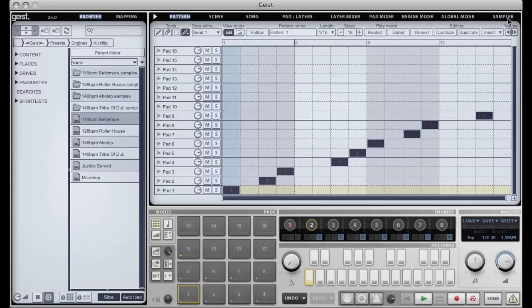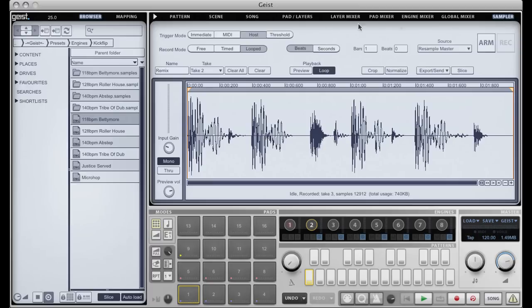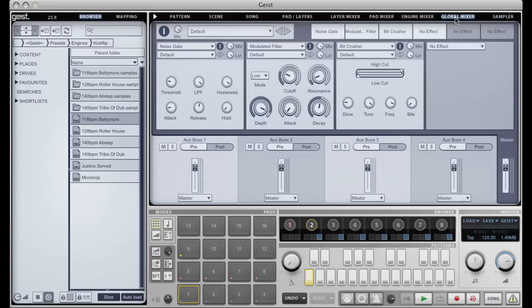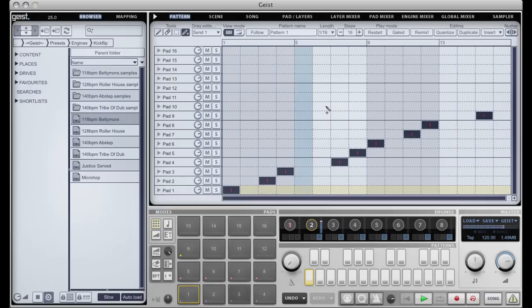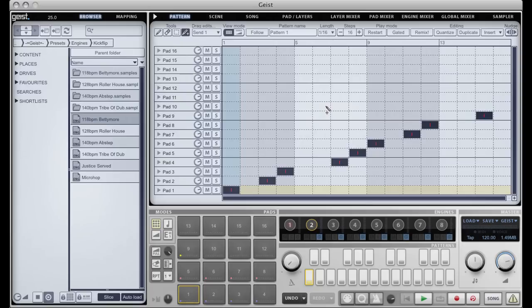And there's our pattern. Now at this point it's worth remembering that we still have all this stuff on the master bus, so I'm going to take that off. And here we have my new loop all sliced up and ready to remix again.